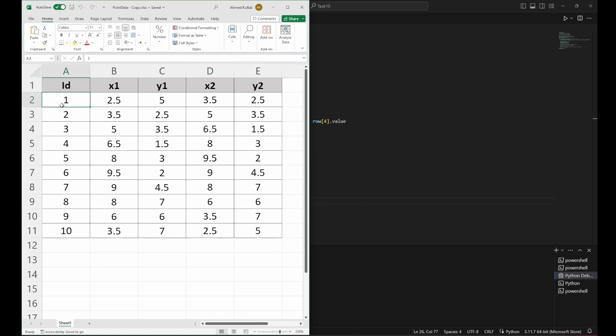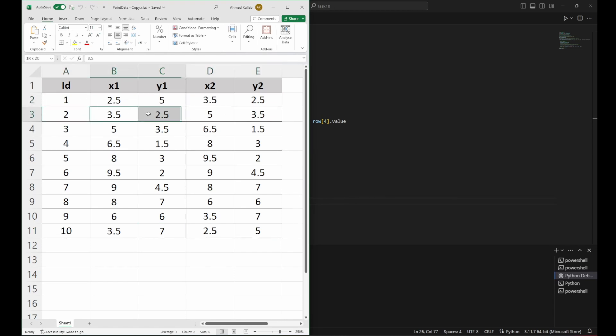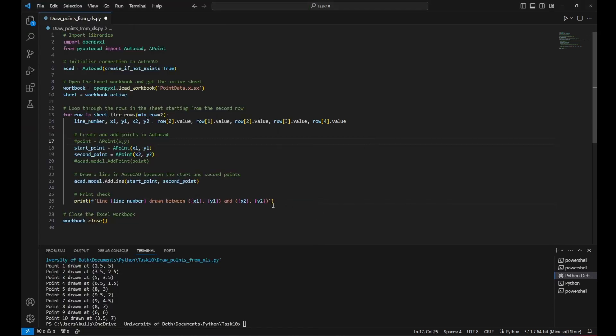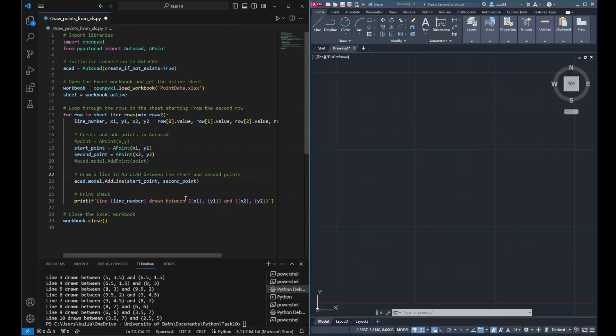Now let's go and run the code and see the results.